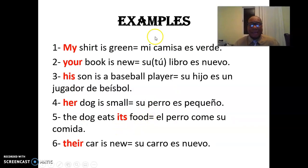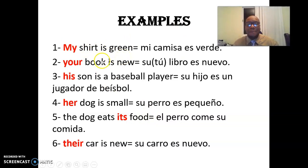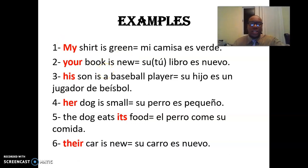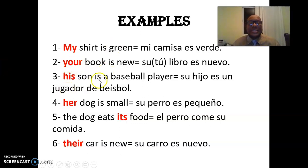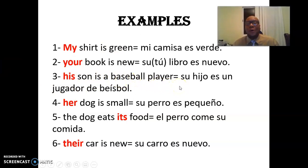Examples. Los ejemplos. My shirt is green. Mi camisa es verde. My shirt is green — so 'my' es mía. Your book is new — su libro o tu libro es nuevo. His son is a baseball player. Su hijo es un jugador de béisbol. ¿De quién? Su hijo, pero de él. His son.